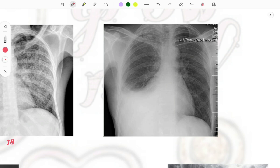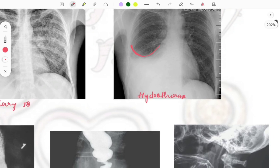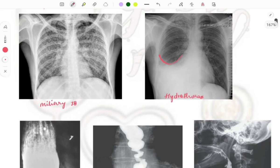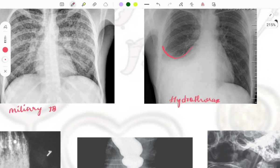The next chest X-ray shows the right side of the lung shortened with a characteristic curve — this is due to fluid collection, called hydrothorax. This is the classical image of hydrothorax. A similar appearance can be seen in pleural effusion, where pleural fluid collection produces this kind of image.